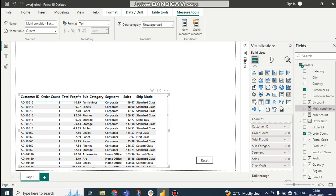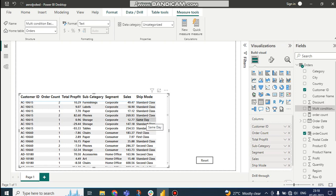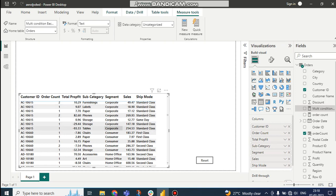Then I have another condition: if the segment is 'Corporate' and sub category is 'Phones' and ship mode is 'Standard Class' and order count is greater than two, then put the color as red. So there are multiple conditions being presented here. How do we solve this problem?